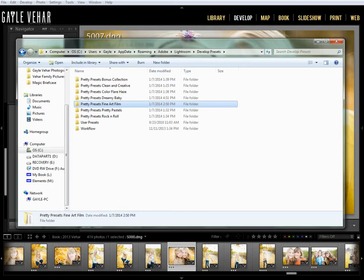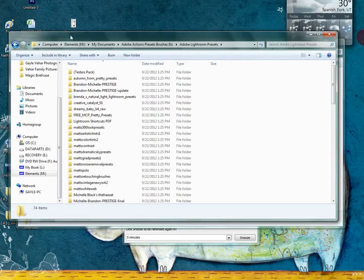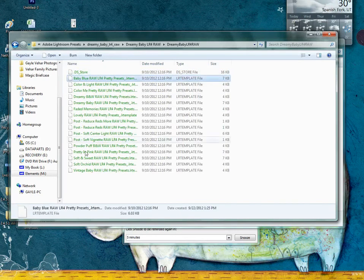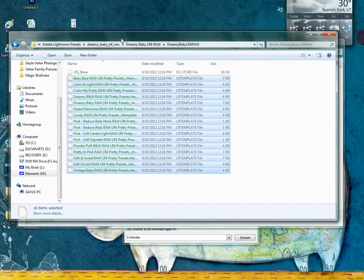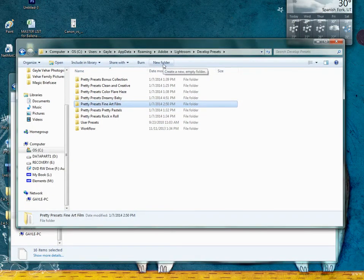I'm just going to close out Lightroom because I want to find where I've located these presets on my computer, and I'm going to install the Dreamy Baby ones for Pretty Presets. I'm just going to navigate in here and select all of the presets. I've already created a folder that says Pretty Presets Dreamy Baby, but I could easily do that by just clicking New Folder and then renaming it.